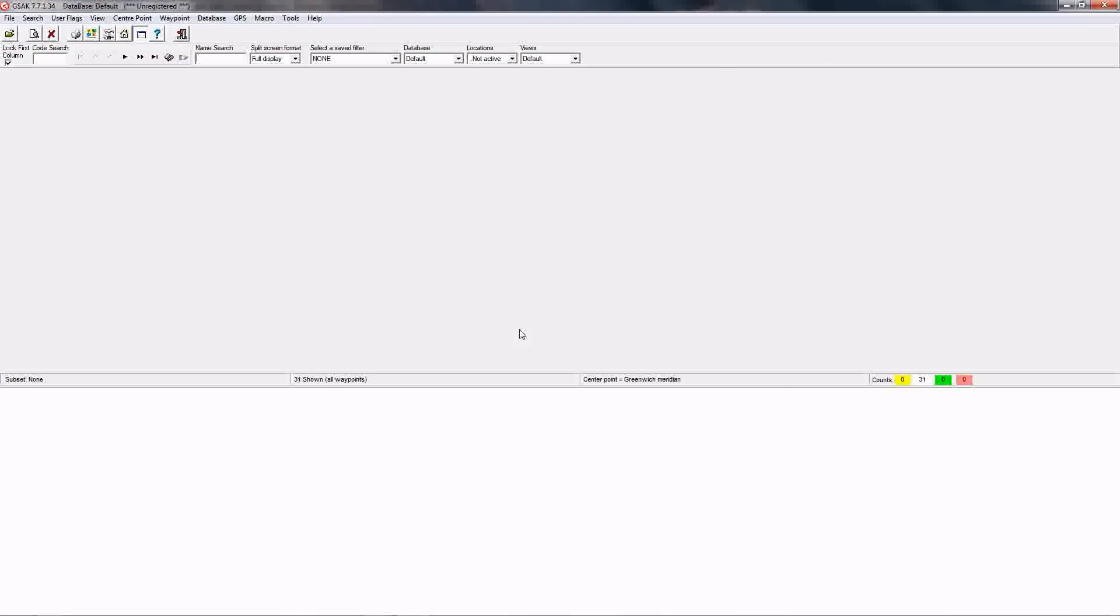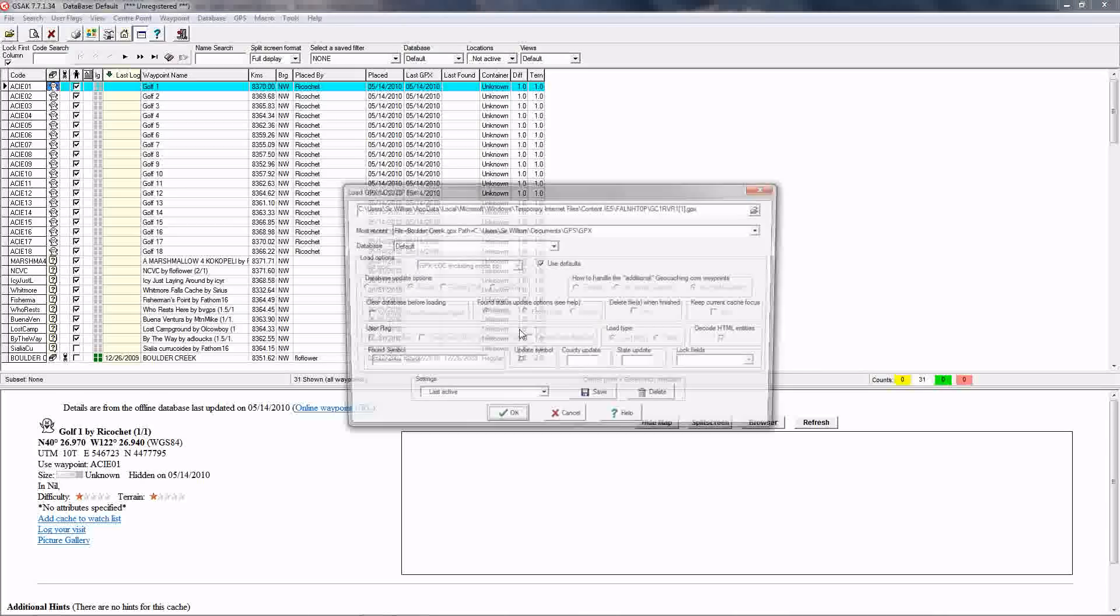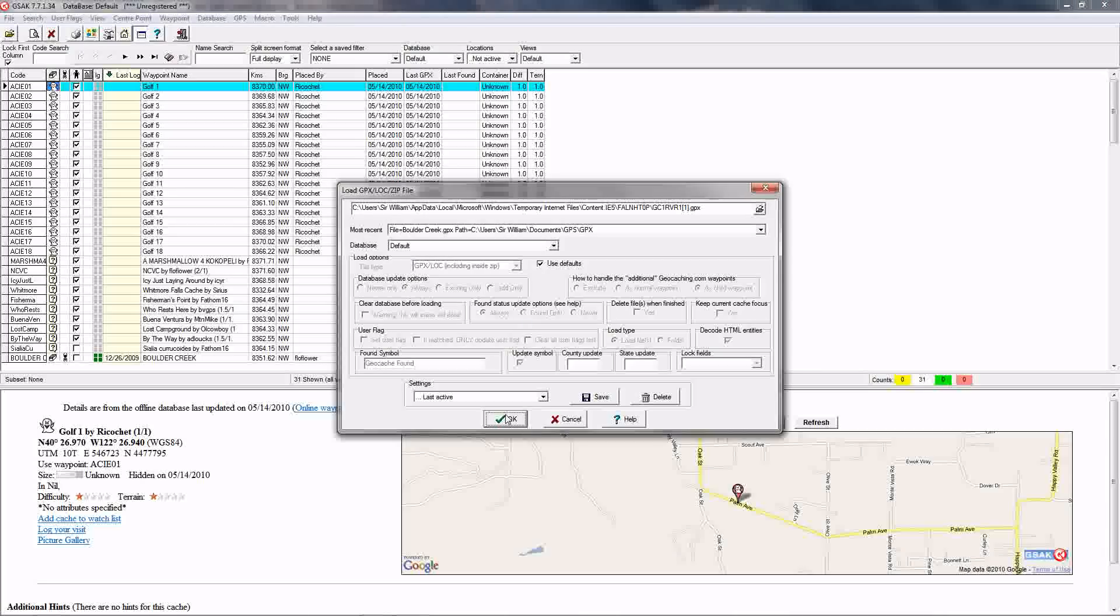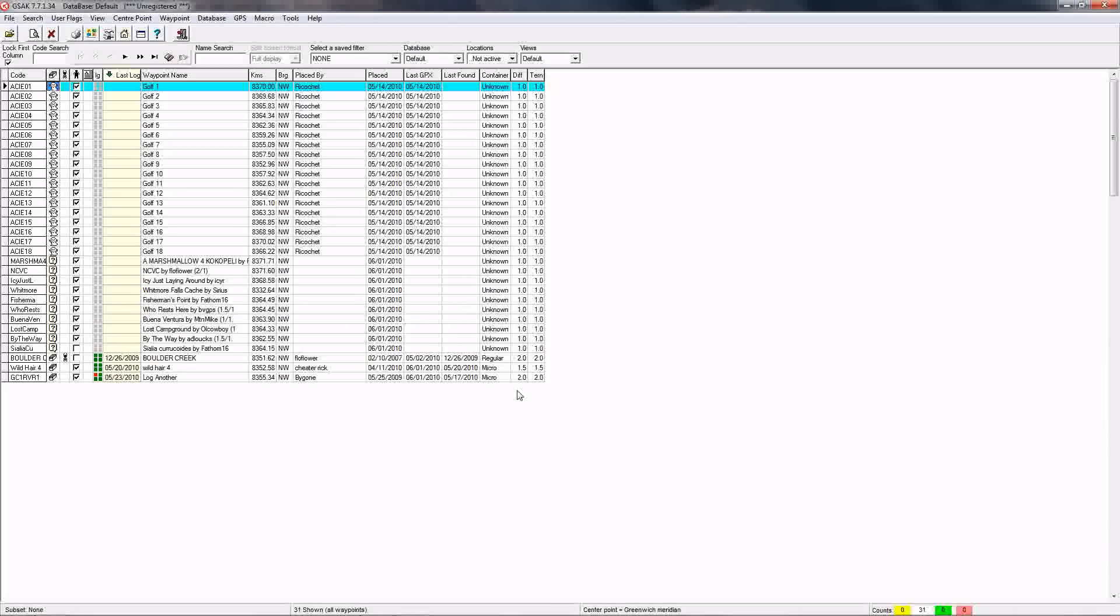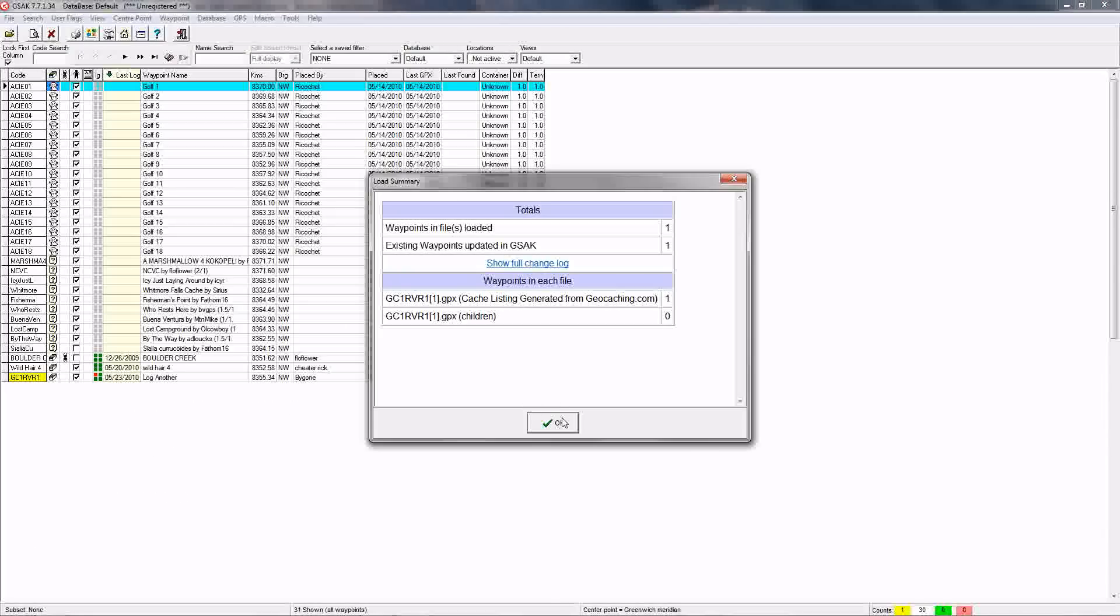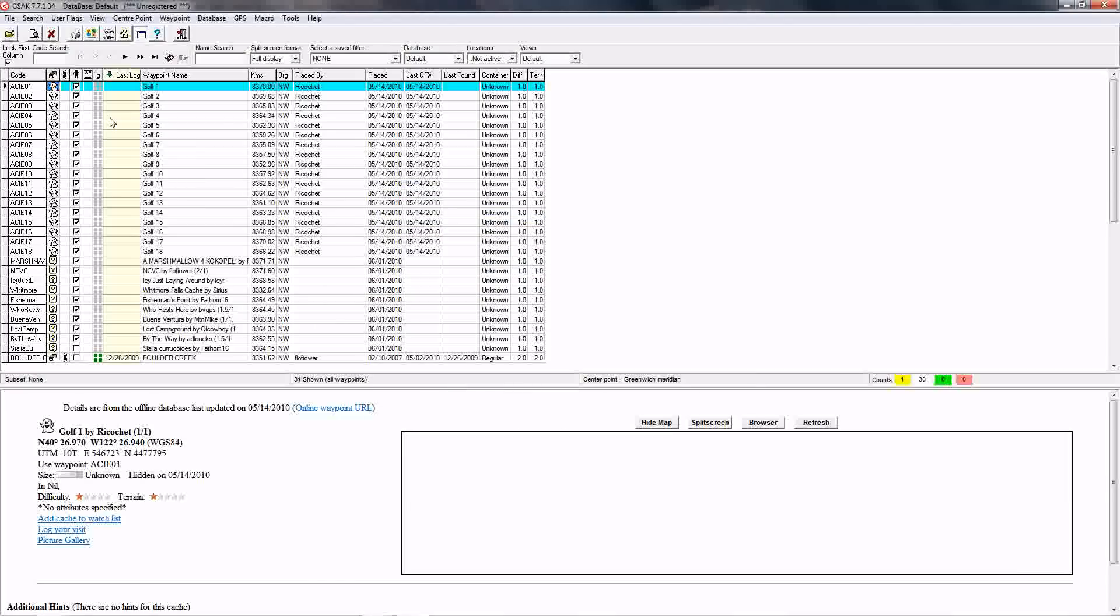And it opens up. It's going to pop up and say, is this what you want to do? You say OK. And OK.